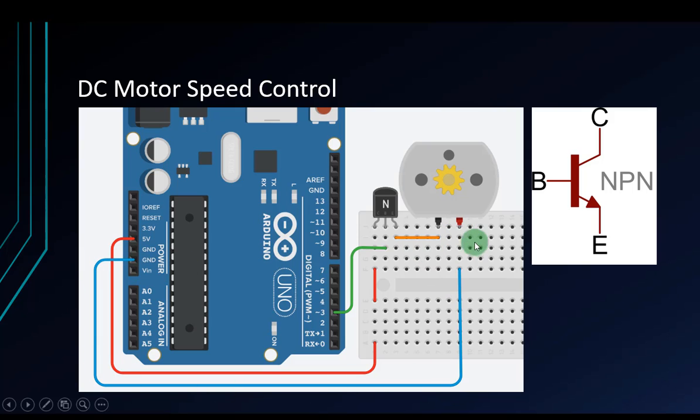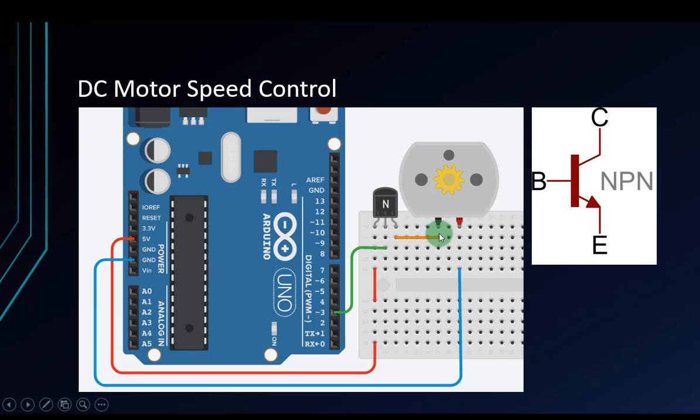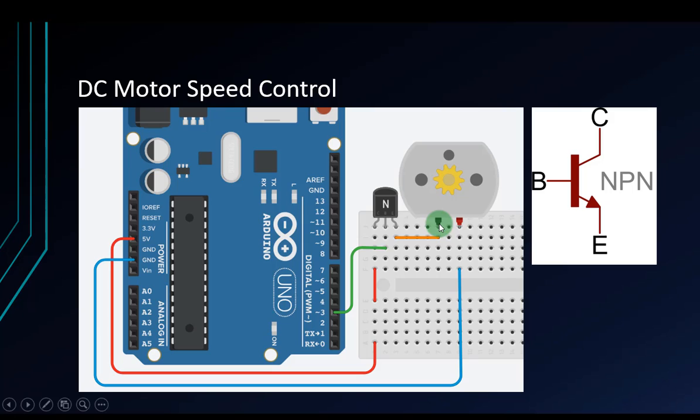When you connect like that, the motor will run. Don't worry about the two pins of the DC motor. If you change the position of the two pins, like if you connect the emitter to the red pin and the ground to the black pin, it's still okay. If you change like that, the motor will run the other direction. Let's check my circuit.